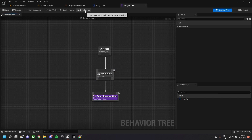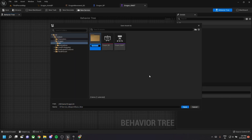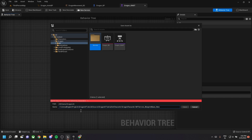Coming back to the behavior tree, we need to add a service. A service keeps running in a loop while a particular behavior tree node is active. Create a service called 'dragon_look_player_service'.